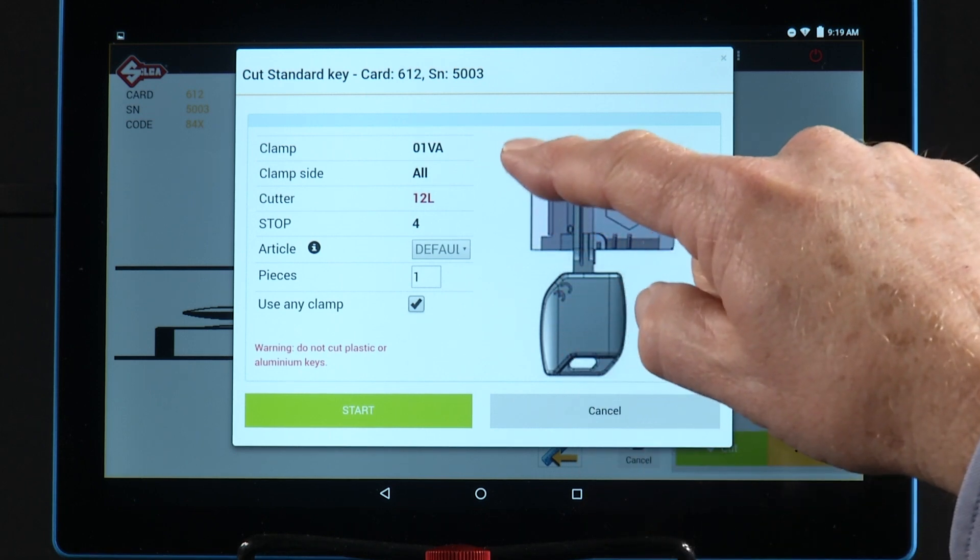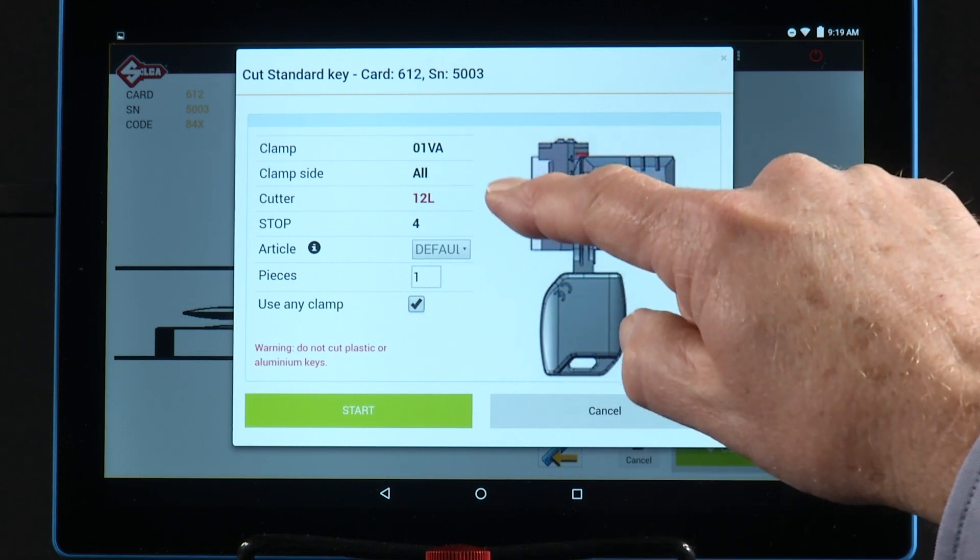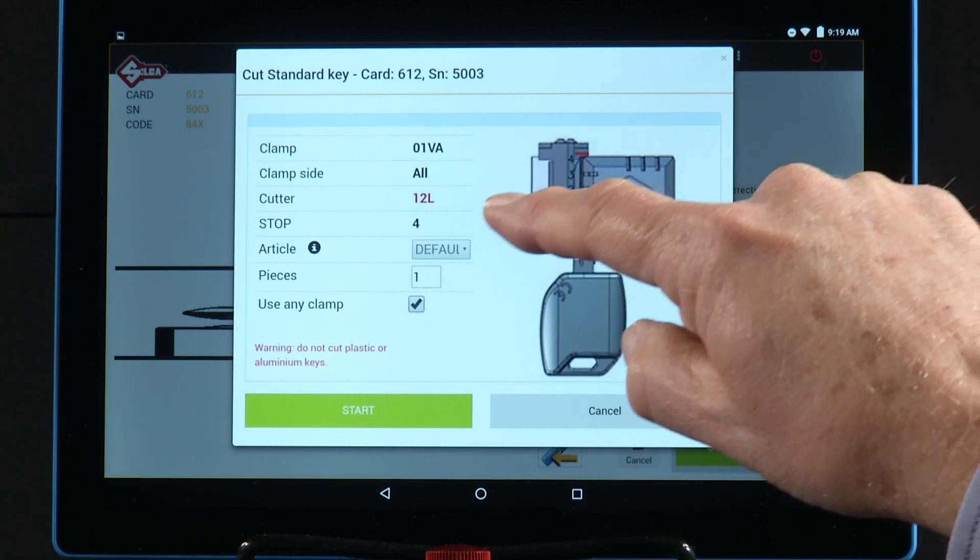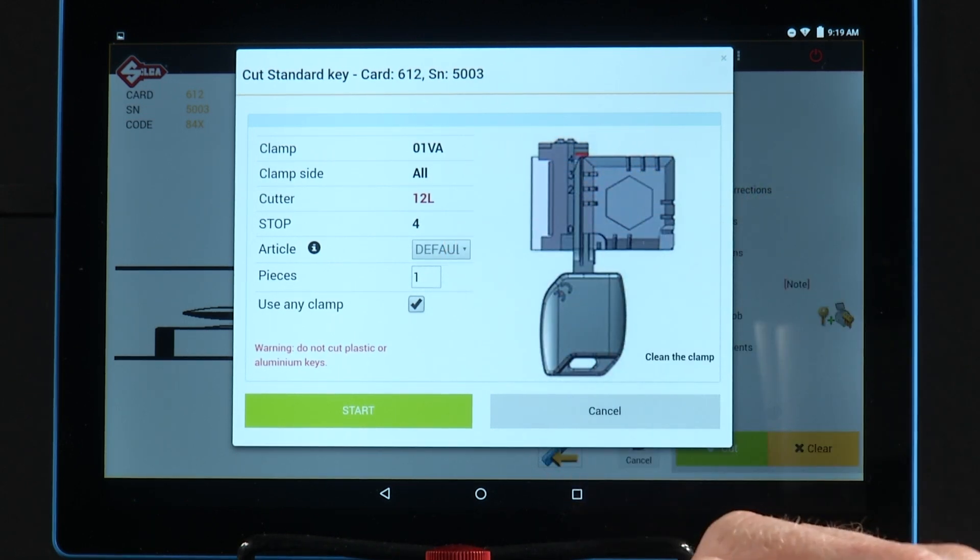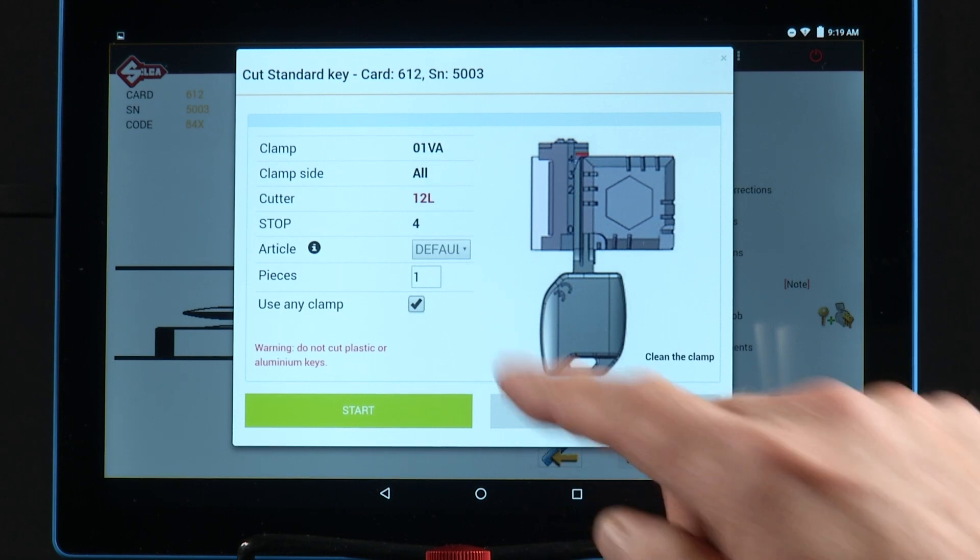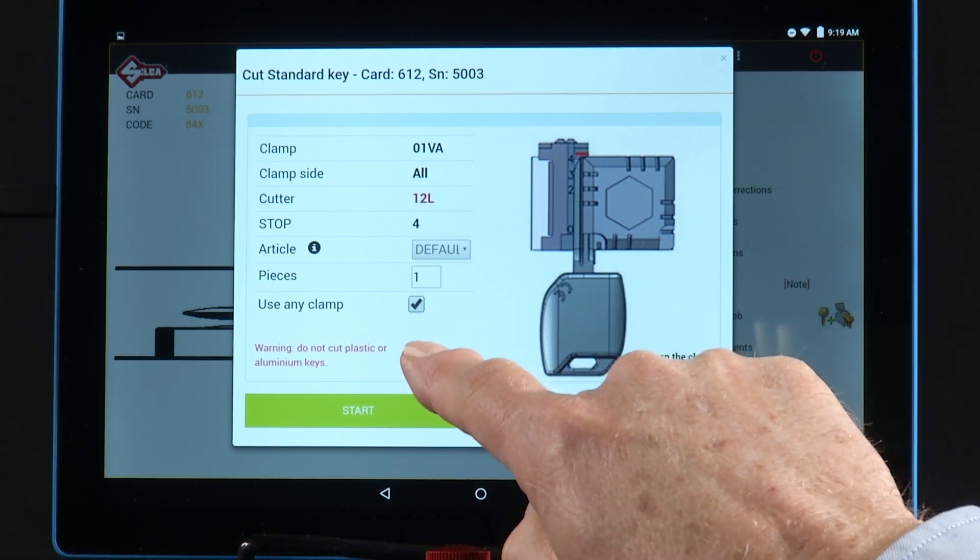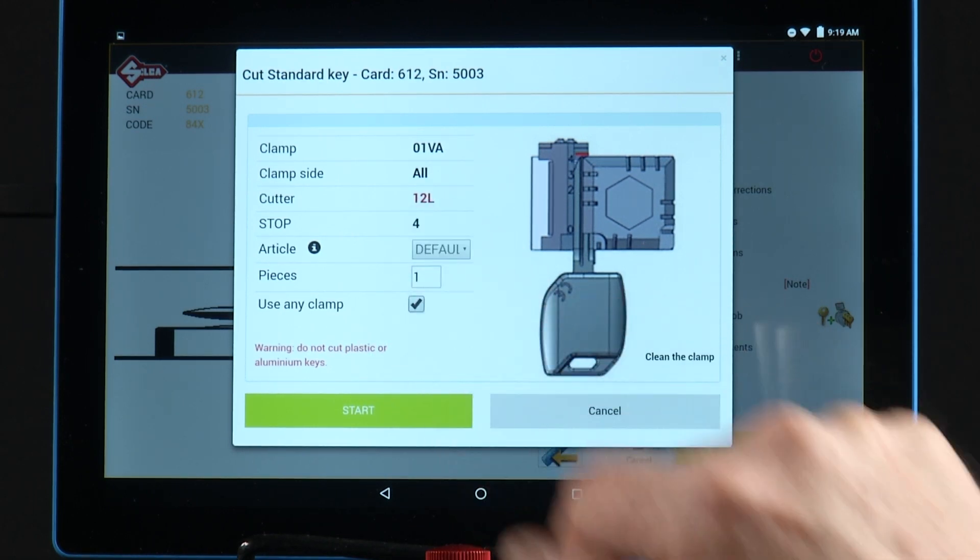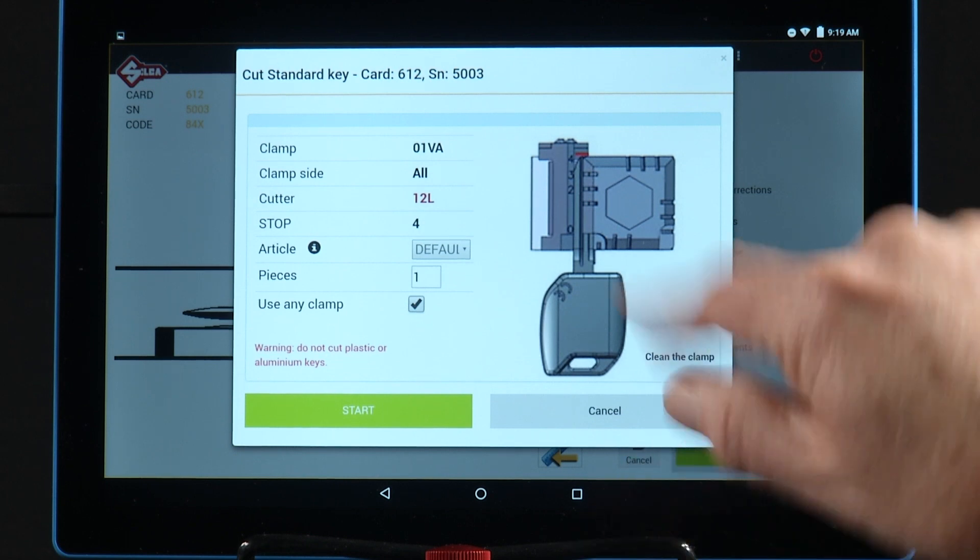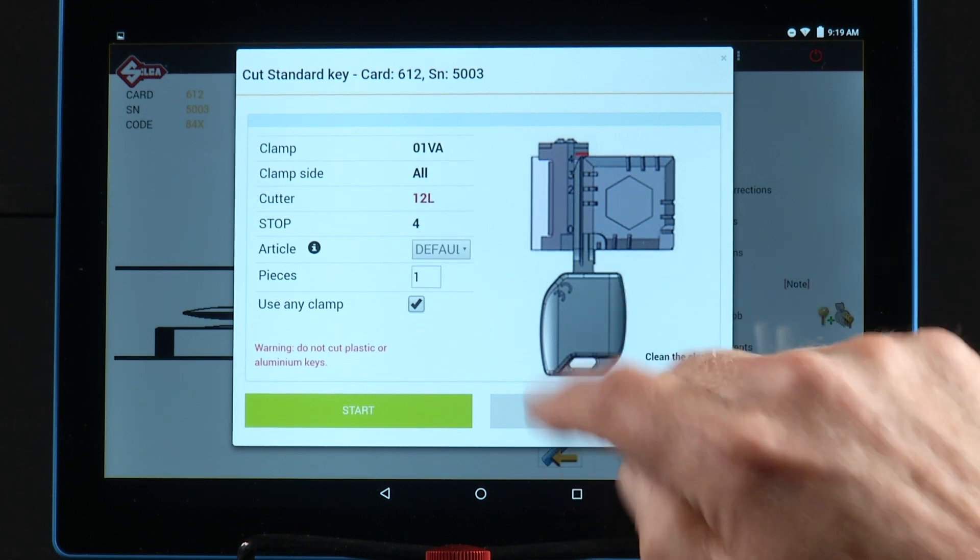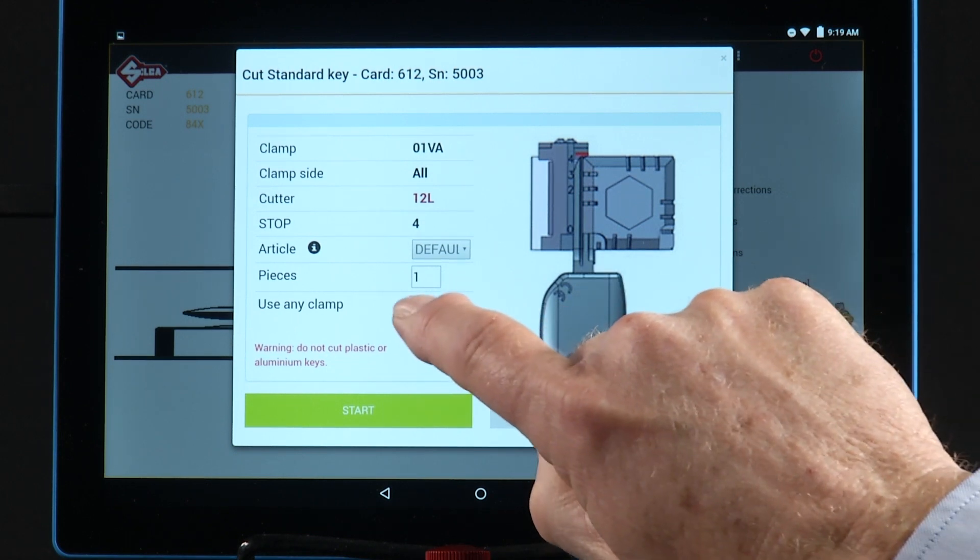It will show you the clamp to use, the clamp side, the cutter, the stop position. Notice the use any clamp box is checked, so it tells me I can use all four of the clamp sides.